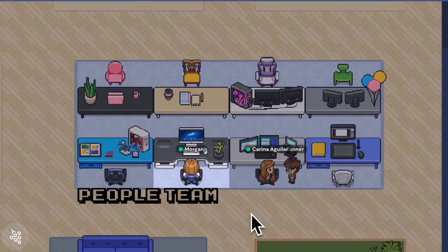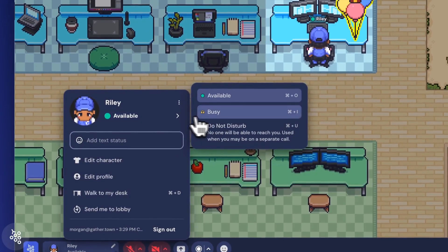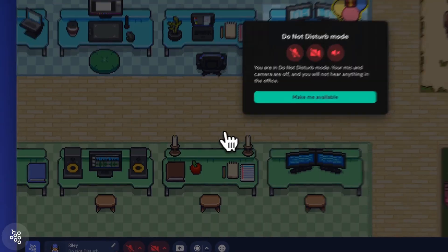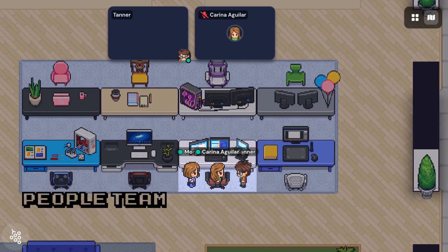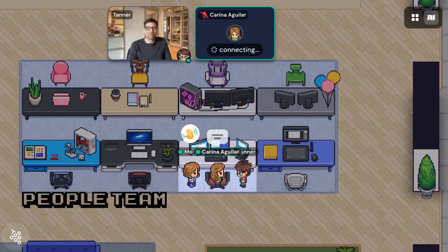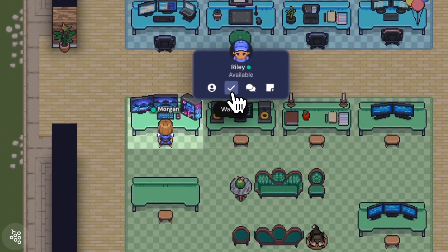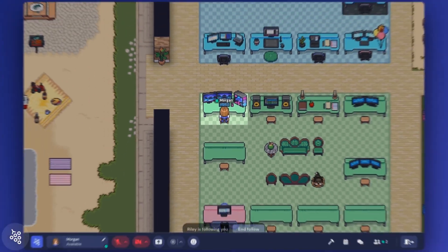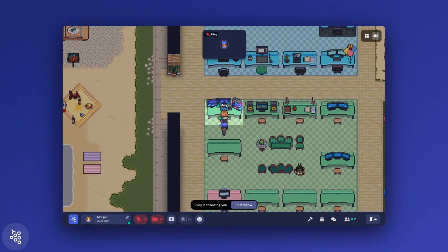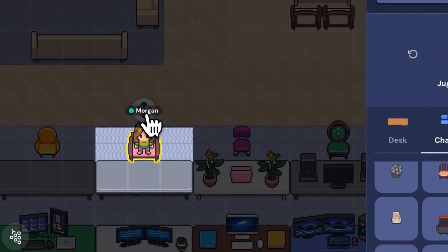Your desk in Gather is your home base in the virtual office. It's a place where you can put your head down and get work done, or chat with your co-workers to collaborate on projects. Most importantly, your desk is where people will learn to look for you — being at or away from your desk is a way to communicate your availability, and also the perfect place to show off a little bit of your personality.